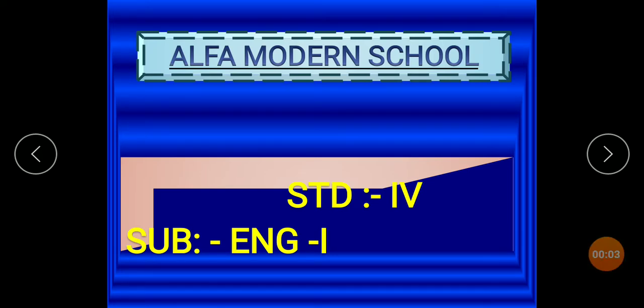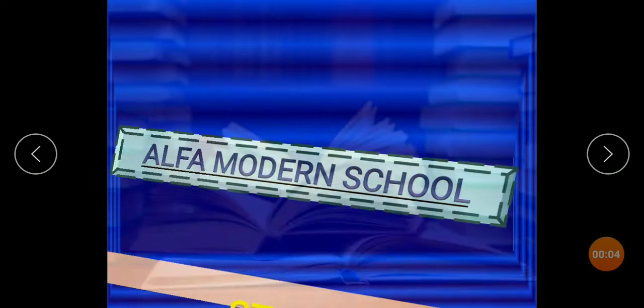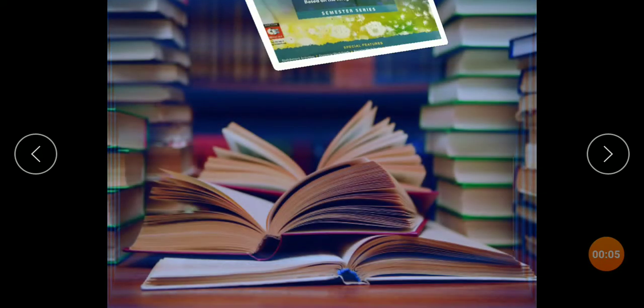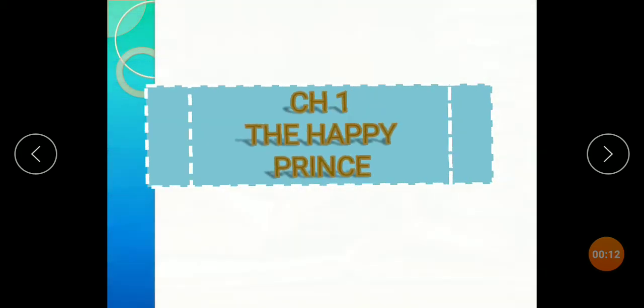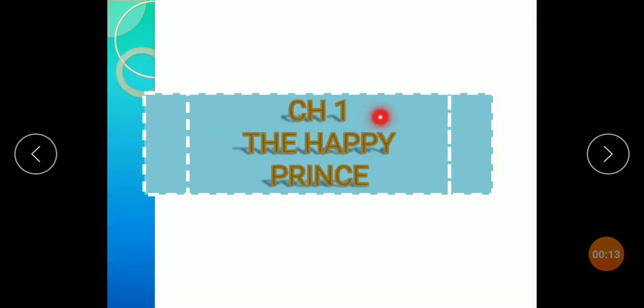Standard 4, Subject English. Students, this is the cover page of your textbook, Semester 2. Chapter 1: The Happy Prince.